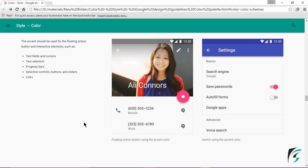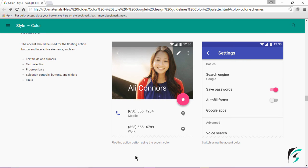The other places where the accent color is implemented include the text field and the cursor, text selection, the progress bar, selection control buttons, sliders, and links — it can be used to highlight a link. On the left side, it shows the floating action button using the accent color, whereas on the right side, the use of the accent color is shown in the switch.